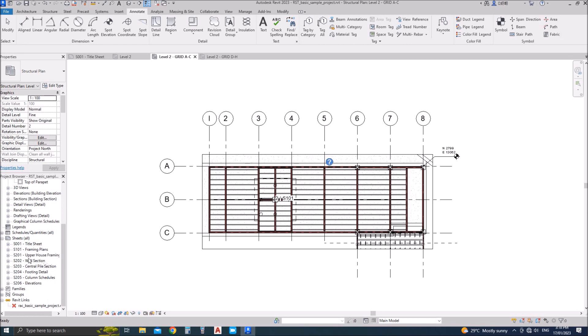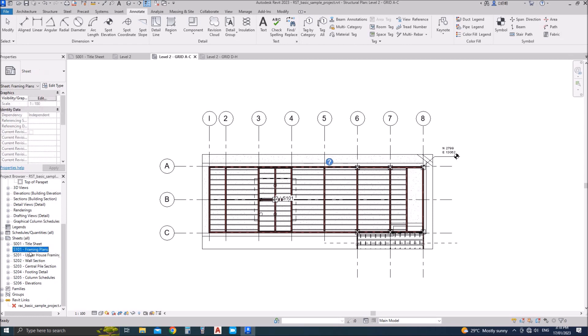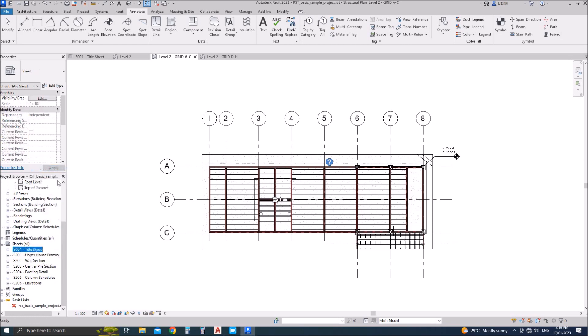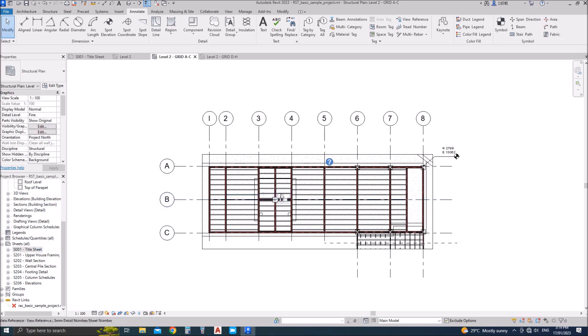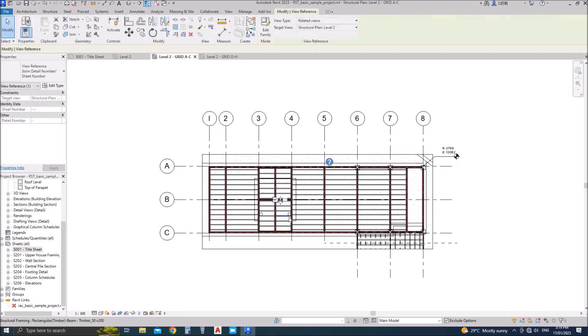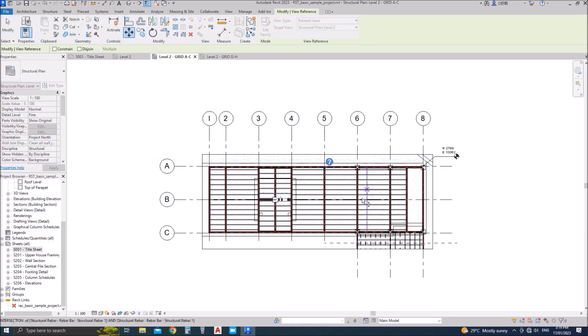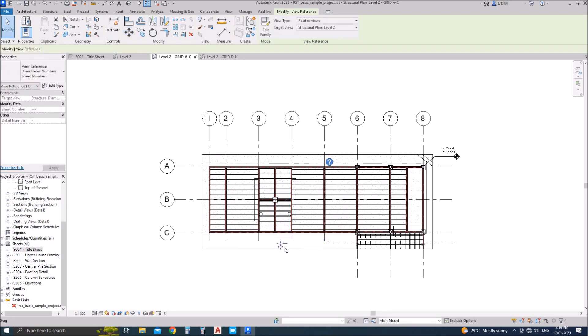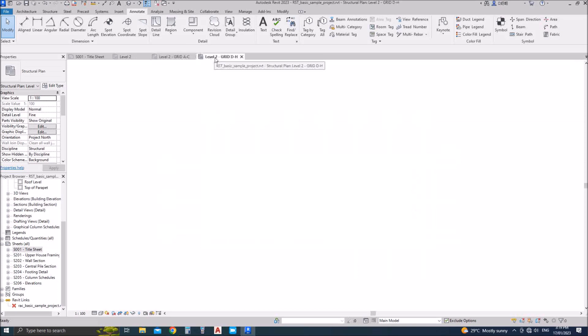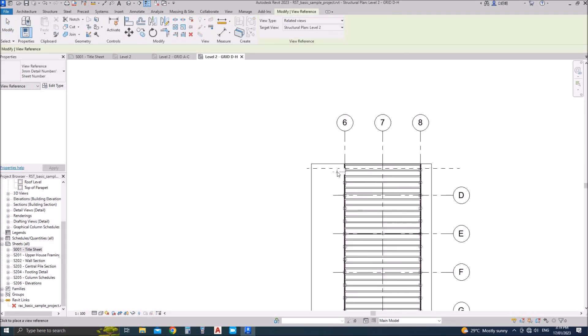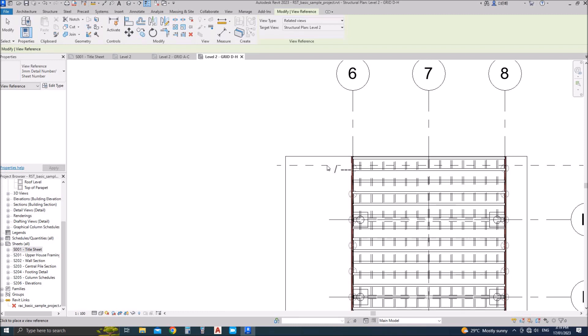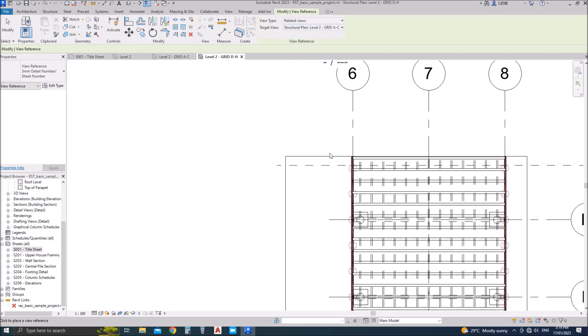So I will go to a sheet. If I delete the sheet the reference will also be removed because it's not added into any sheet right now, so it's showing empty, similar to the section views in Revit. When you haven't added the section into the sheet it will show you dash or empty space, but when you add into the sheet it will show you the reference number of the sheet and the view number in the sheet.